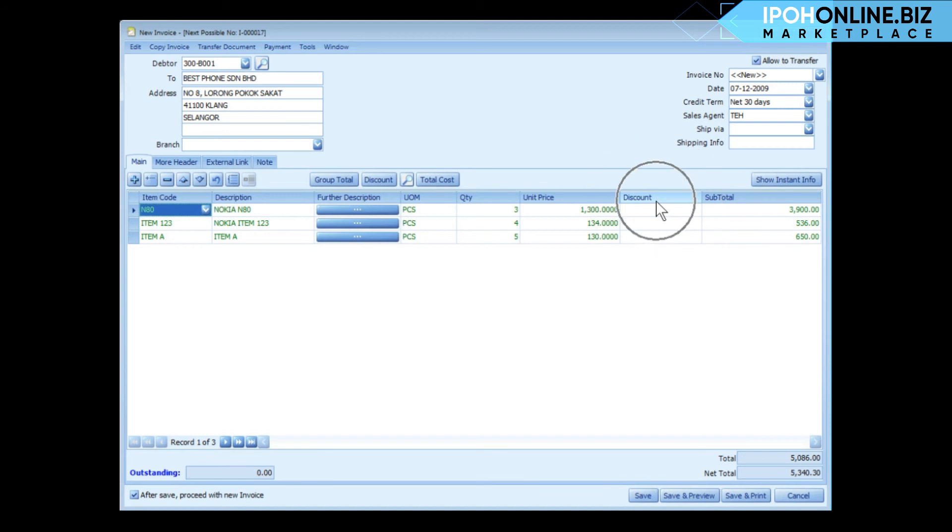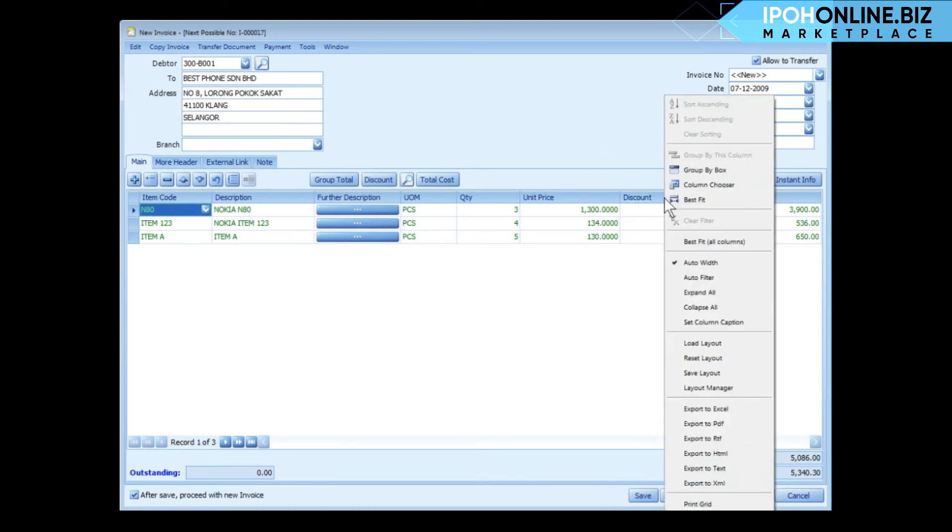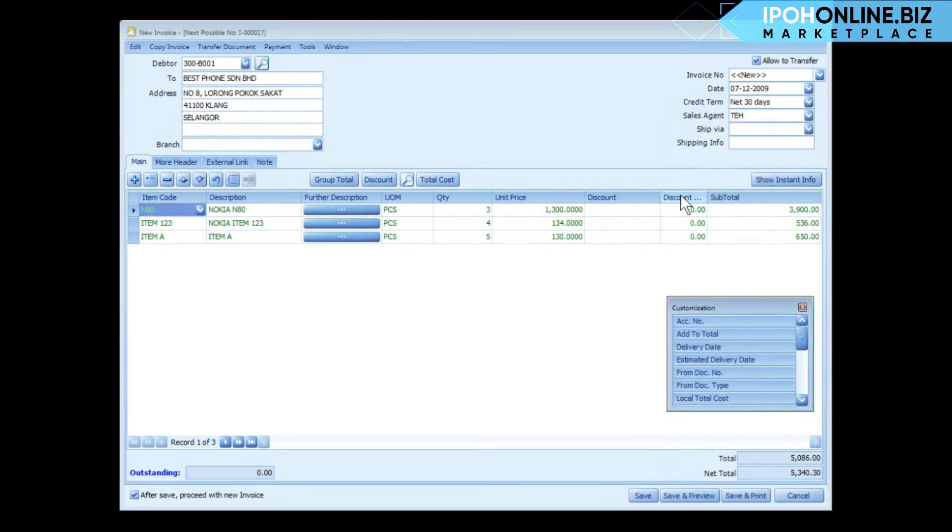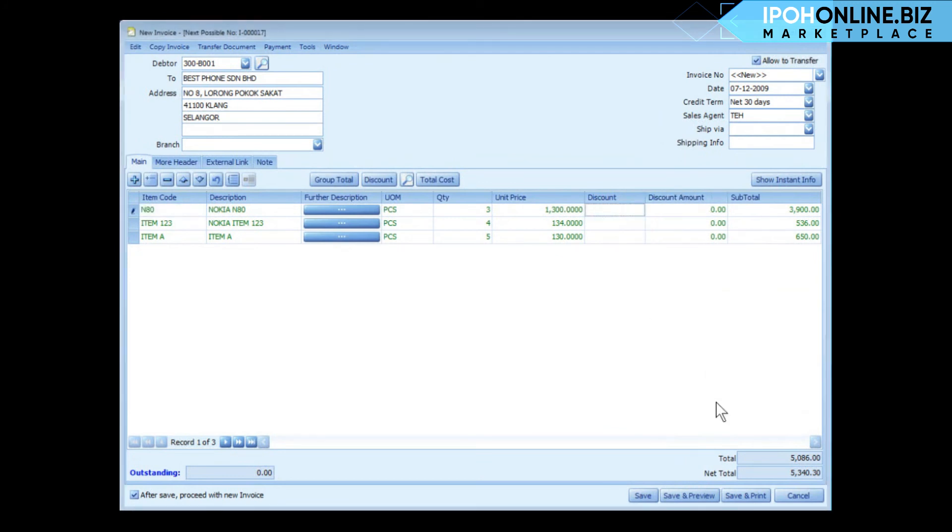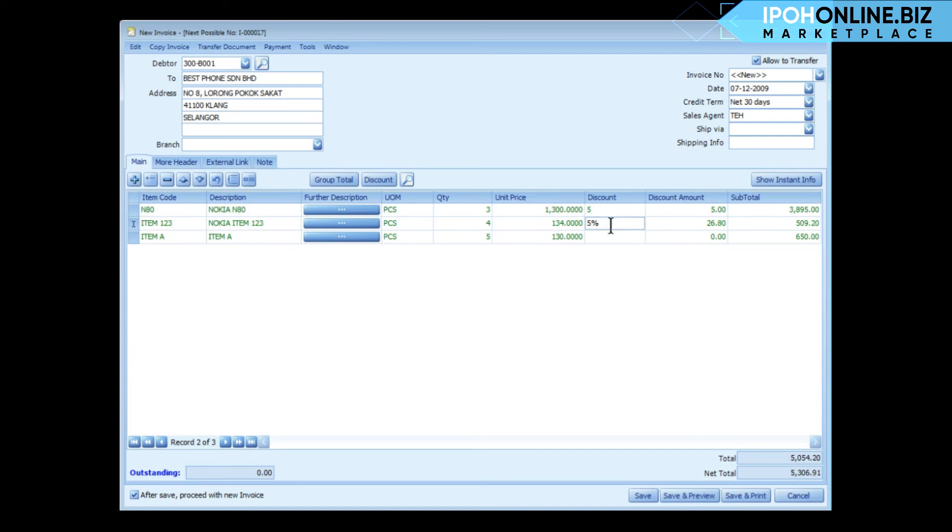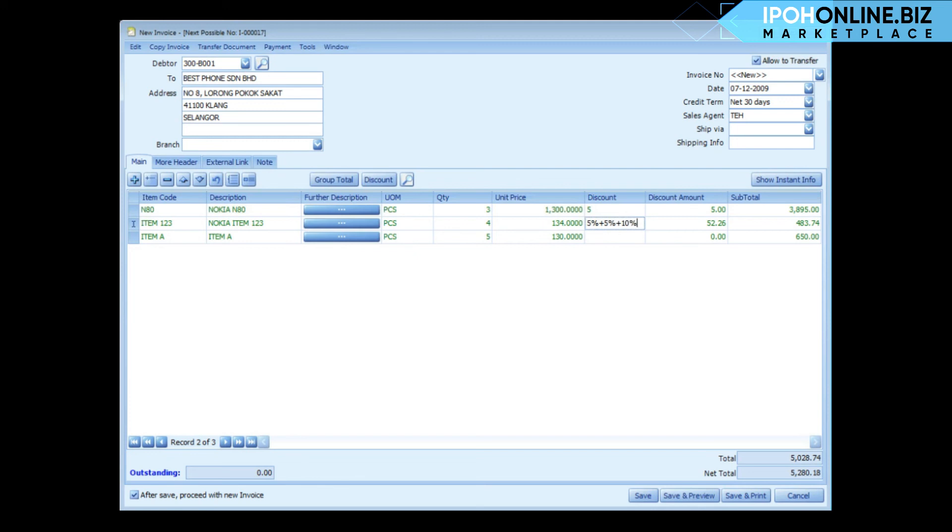As for discount, I may want to pull out another column, let's say discount amount, and put it here. Let's say I put in discount 5, that means discount 5 ringgit. If I put 5%, that means it's discounted by 5%. Now if I put 5% plus 5%, that means it's 2-level discount. I may also add another 10%, and you can keep going on for multi-level discounts.